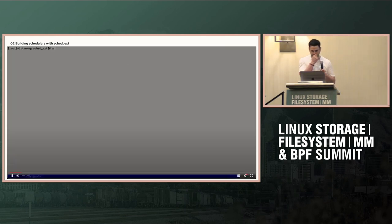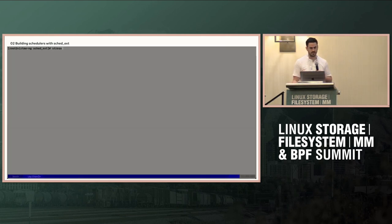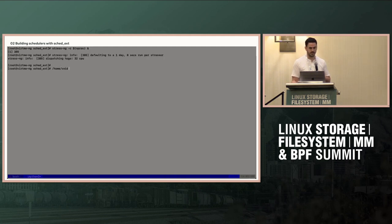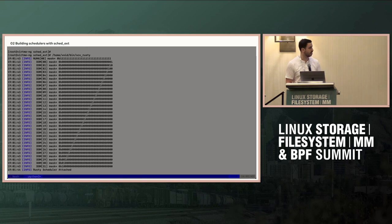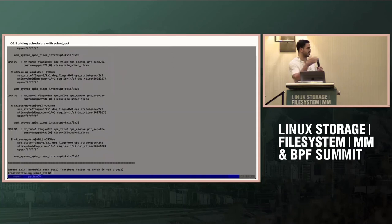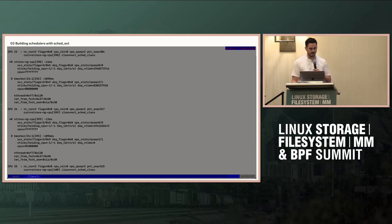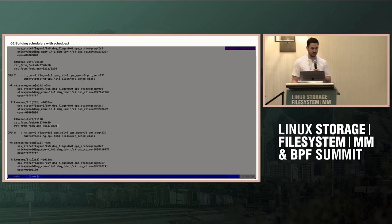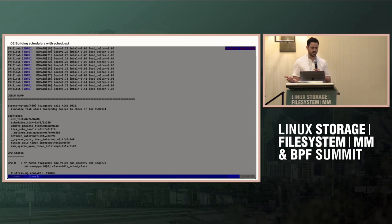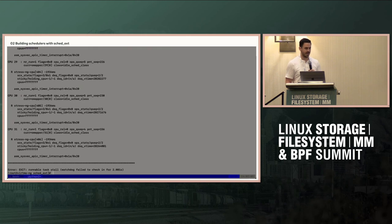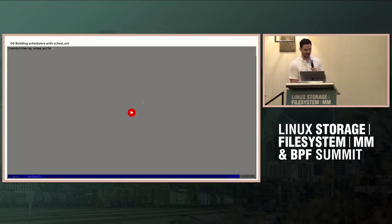Here's an example of the debug output. If you throw a stressor — the nproc stressor — at the host and then you run Rusty, this is a buggy version of Rusty where I purposely made it not work. You print out every task that's runnable, its state, all these statistics. And if you wanted to, you could also print out extra information by implementing these ops in Rusty itself. You get a lot.